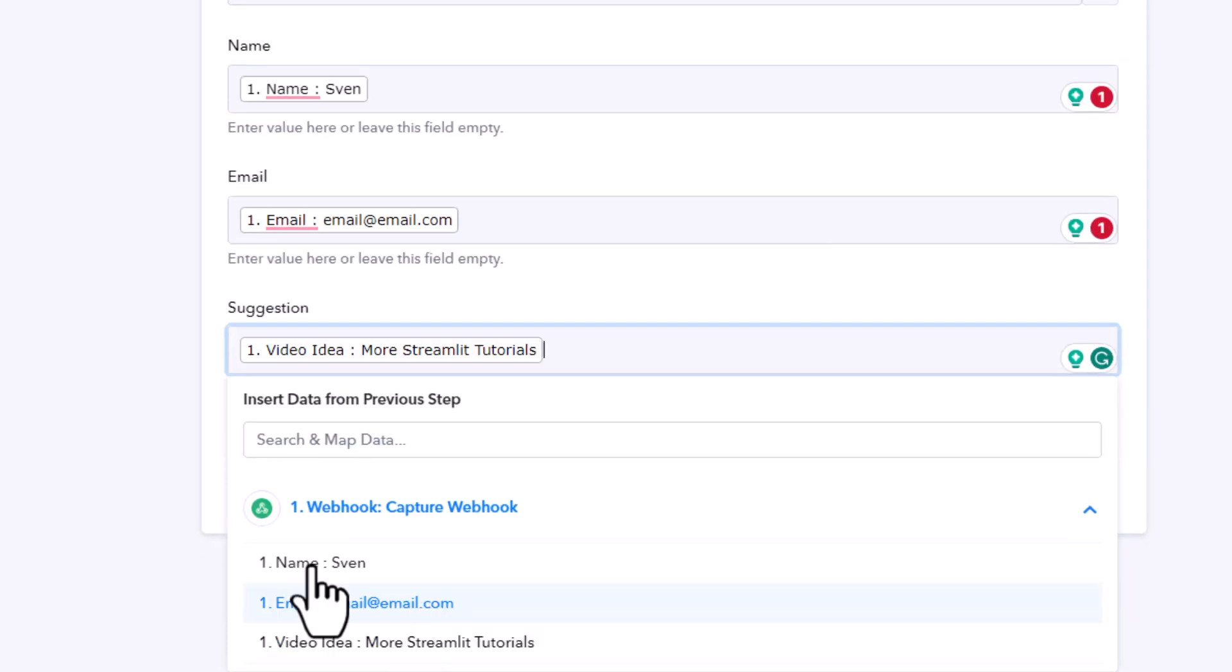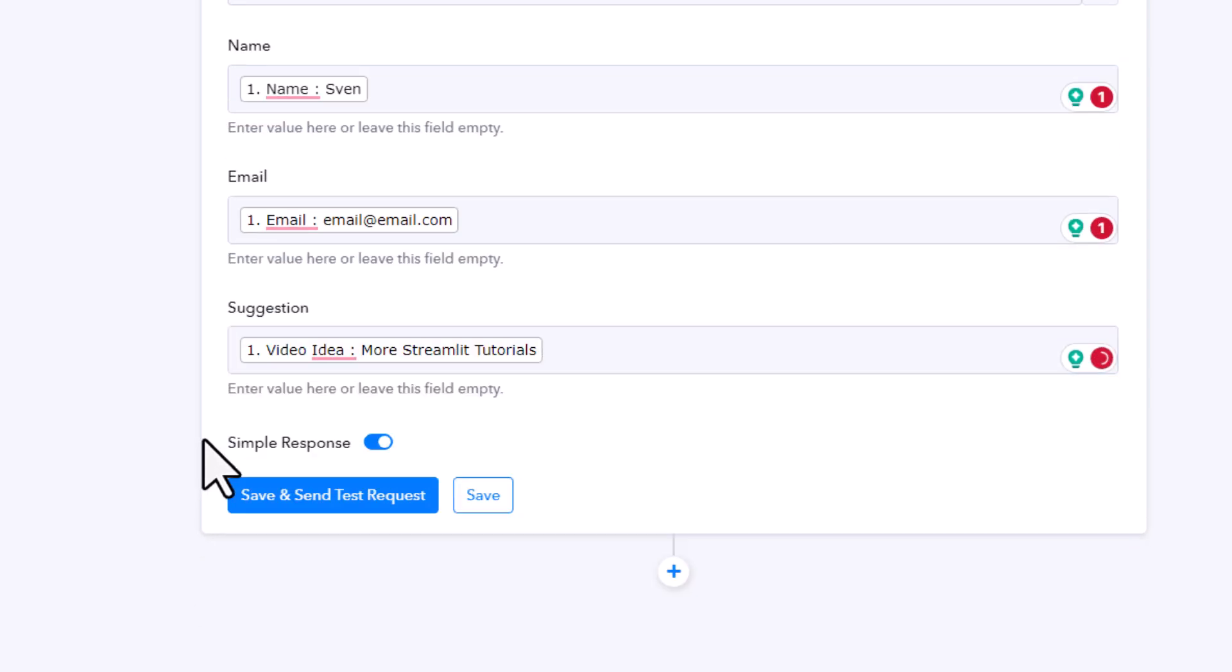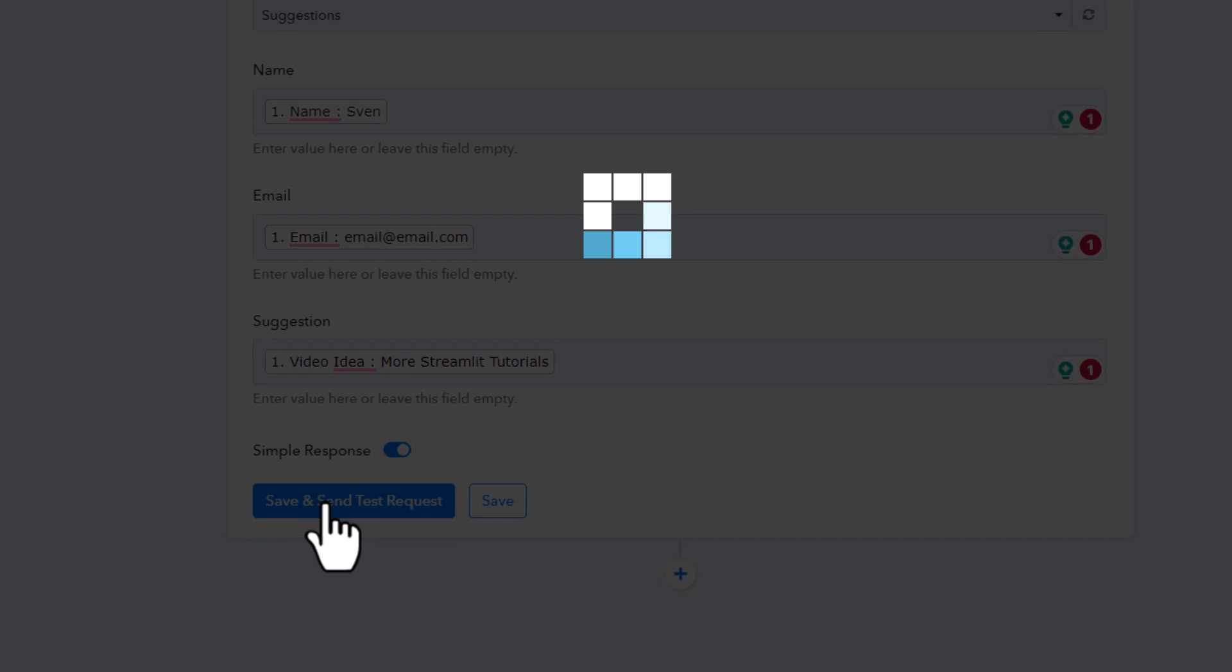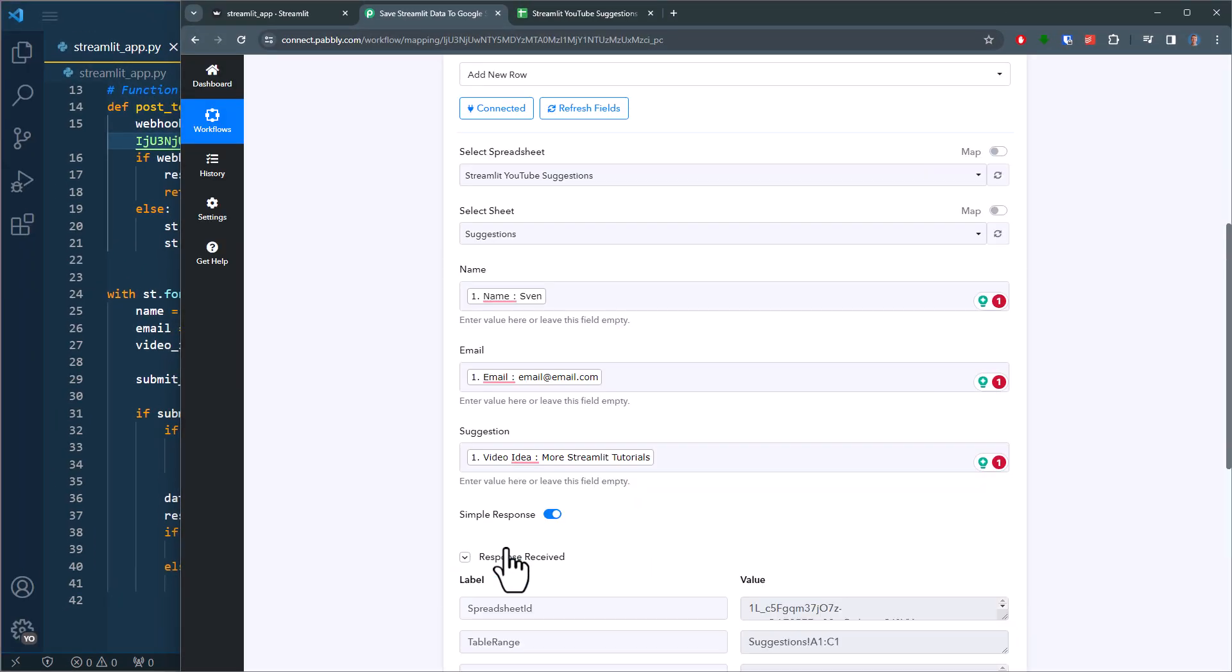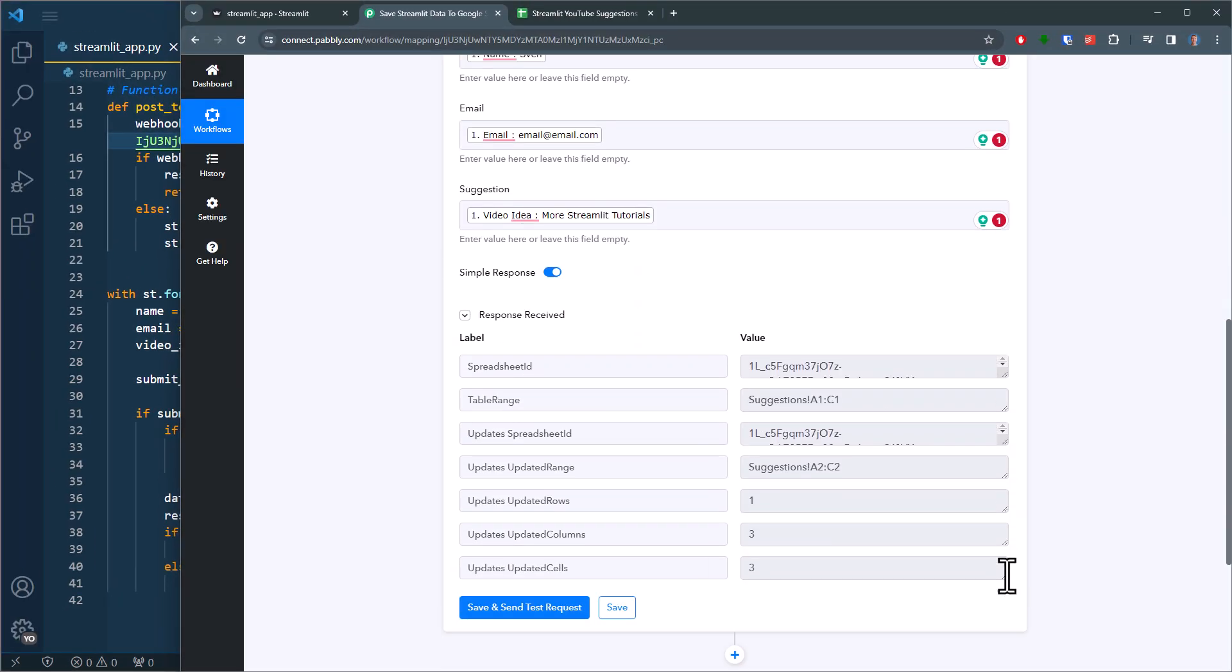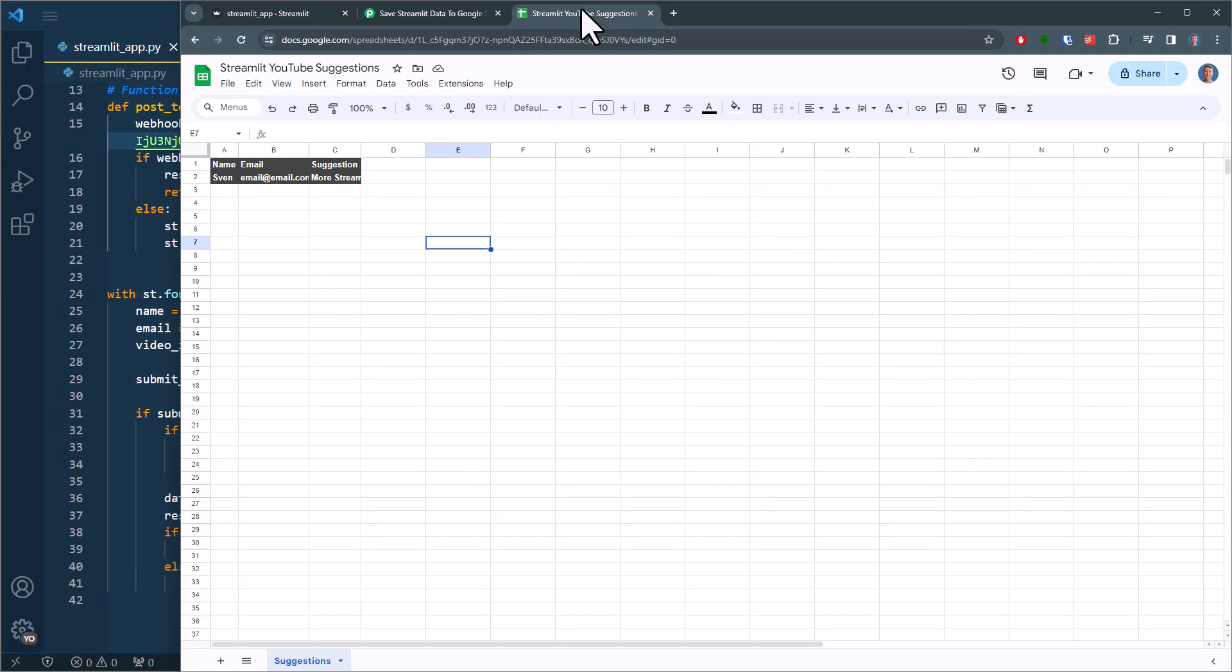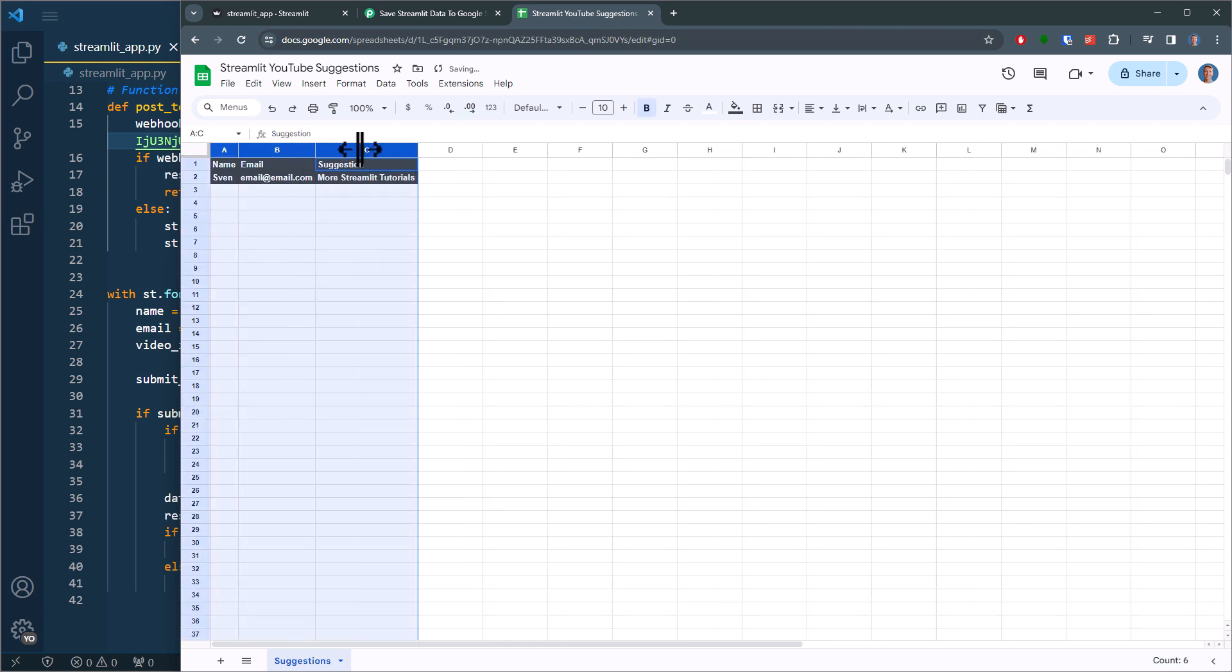And that's pretty much it. Next, let me save and send a test request. Once that is done, I can check the results in my Google Sheet. And as we can see, the data has been successfully stored.